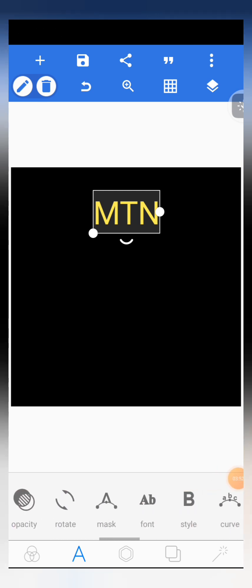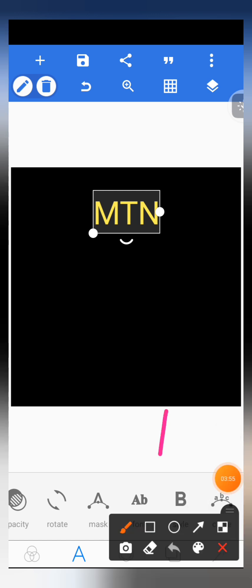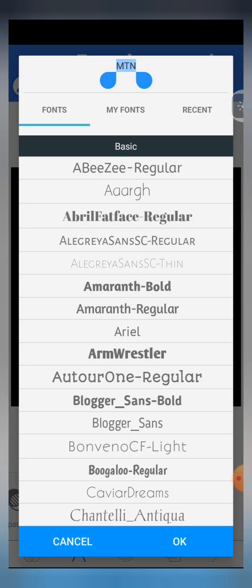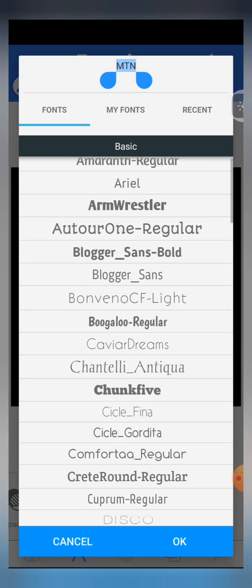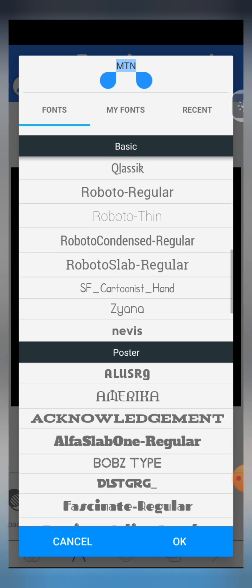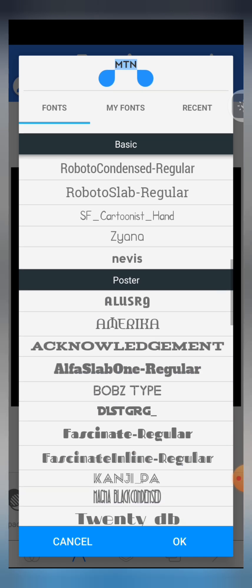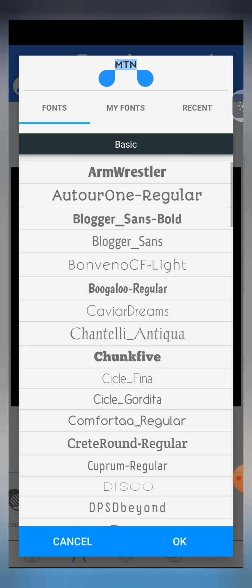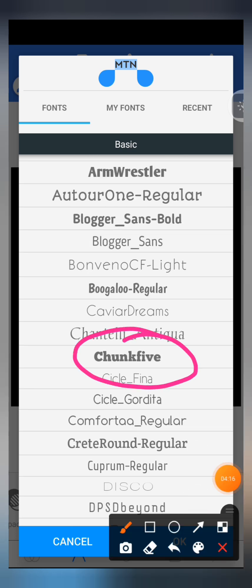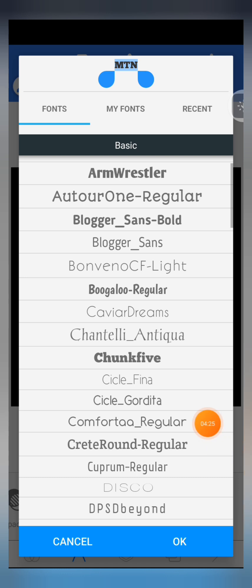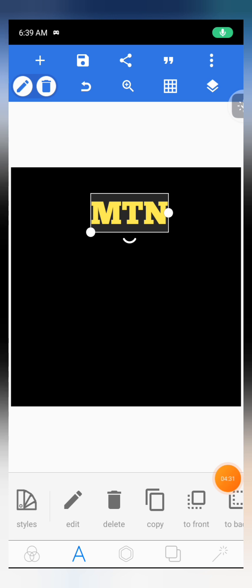Now after that we are going to give it a font. Scroll through the various editing features and you will see 'Fonts'. Click on fonts — we are going to select a font for the text. When you click on fonts, scroll through the various fonts available. In this video tutorial, we'll use Chunk 5. Scroll through, find Chunk 5, click on it, then click OK.